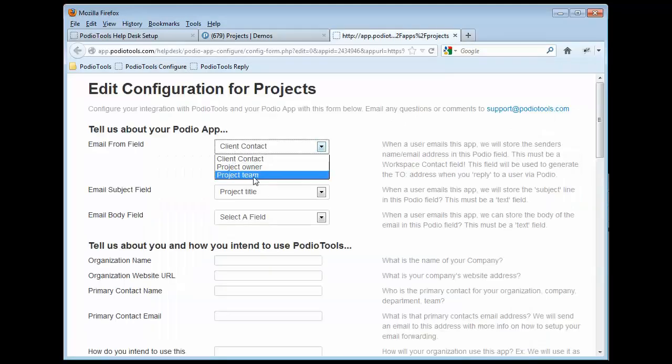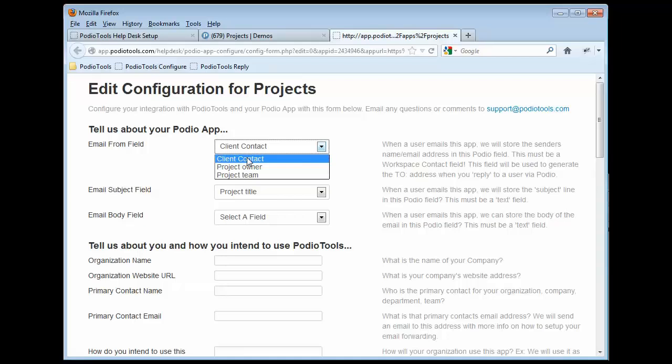Now we're going to go ahead and click on Configure again. And you will see that now the client contact field does show up there and we can go ahead and select that as our email from field.